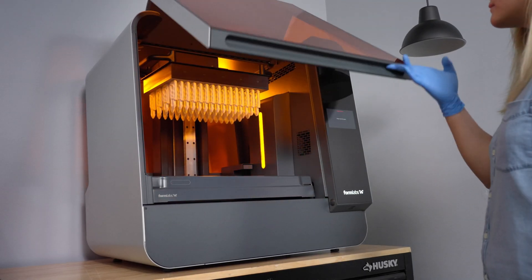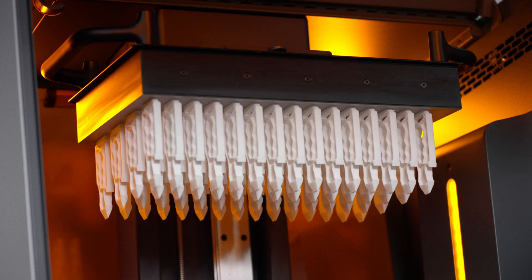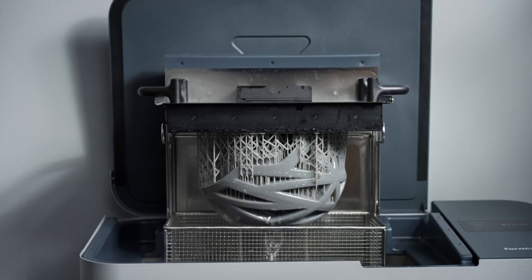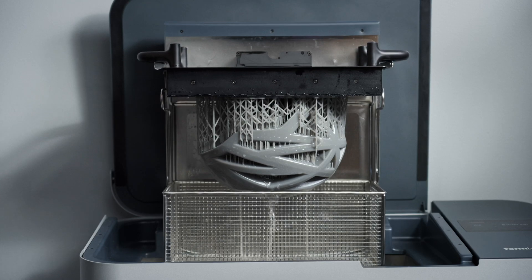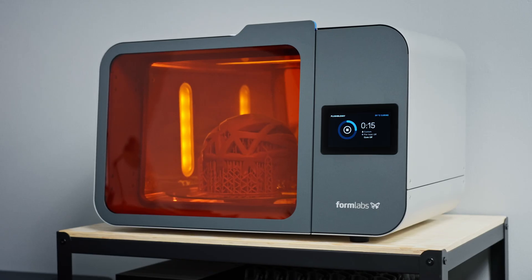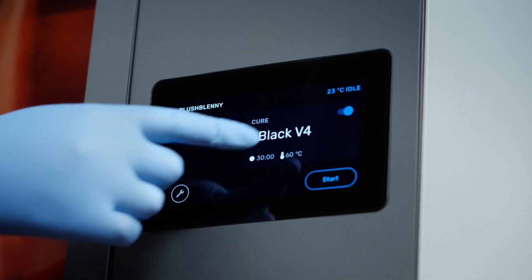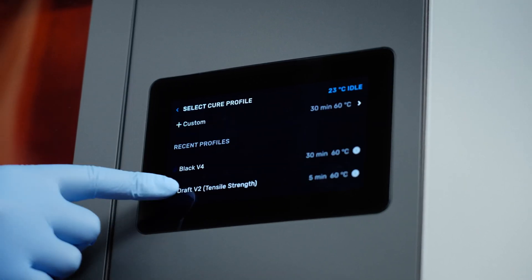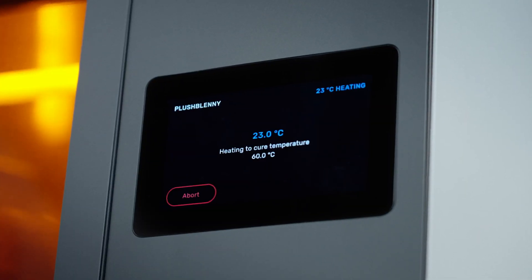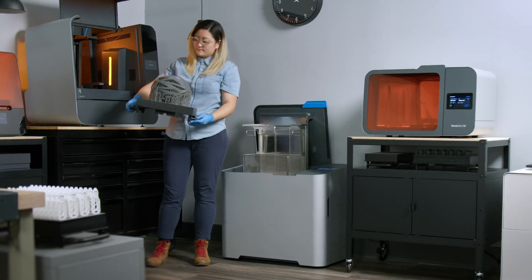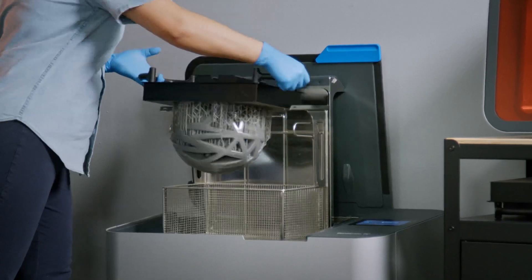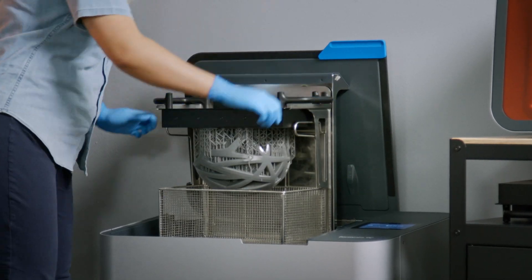After the print finishes, there are three main steps to post-processing stereolithography parts: rinsing in a wash solvent such as IPA or TPM, support removal, and post-curing. Formlabs has made each of these steps as easy as possible to save you time and increase your throughput. After the print is complete, take the build platform out of the printer and insert it directly into the Form Wash L.